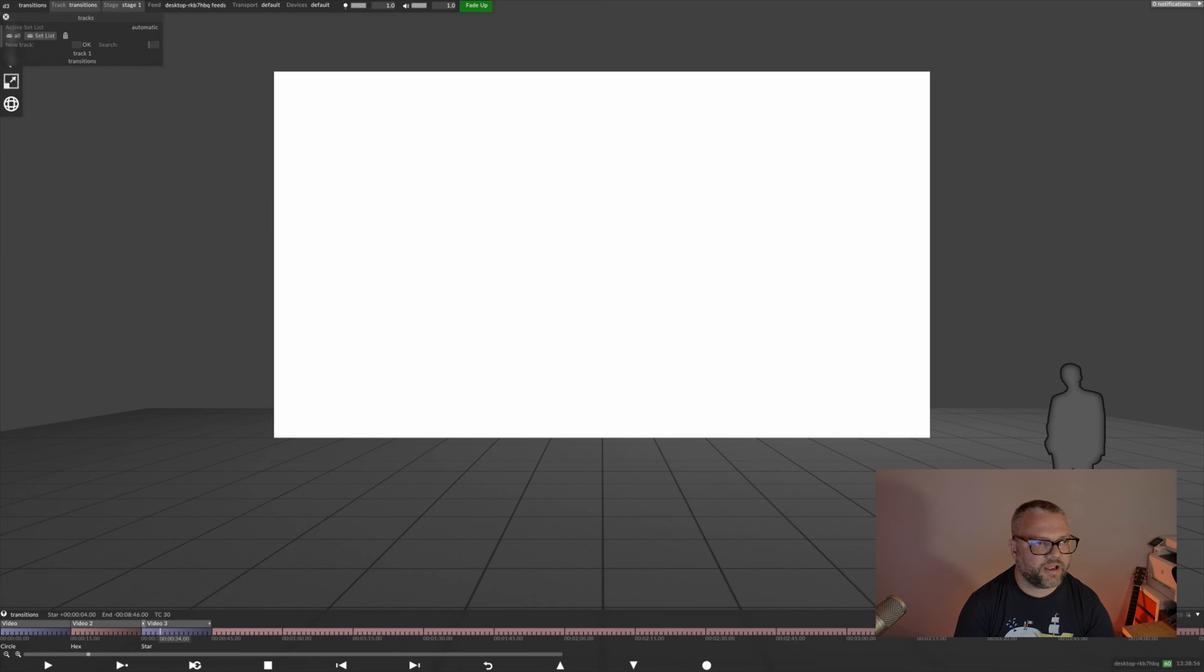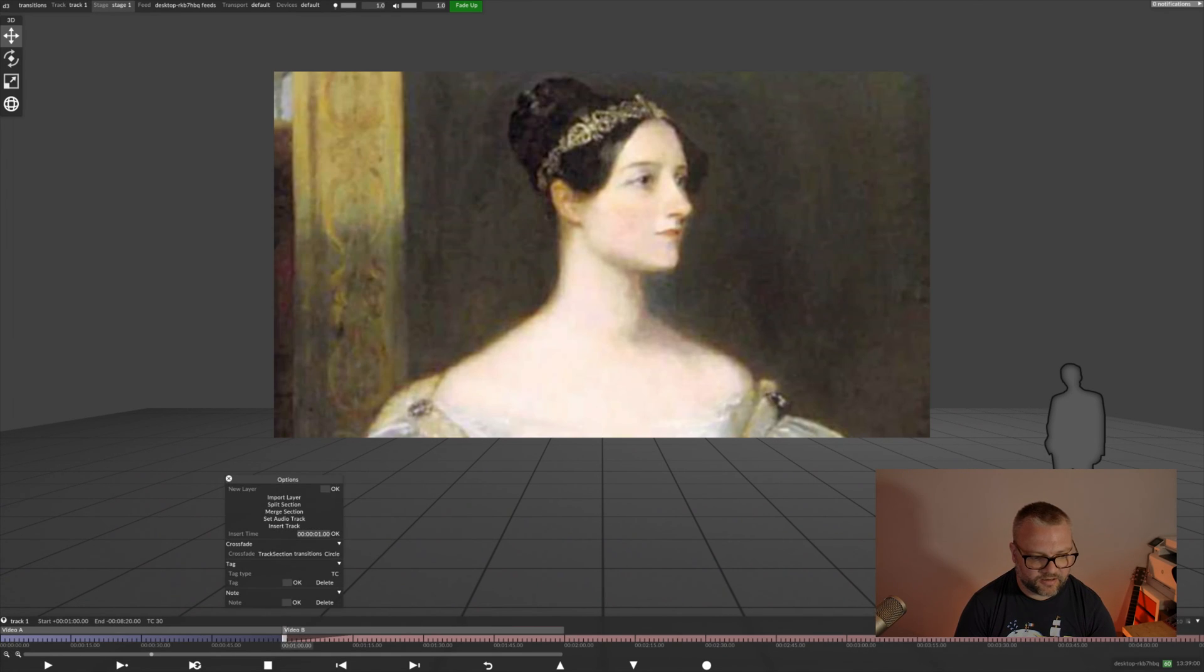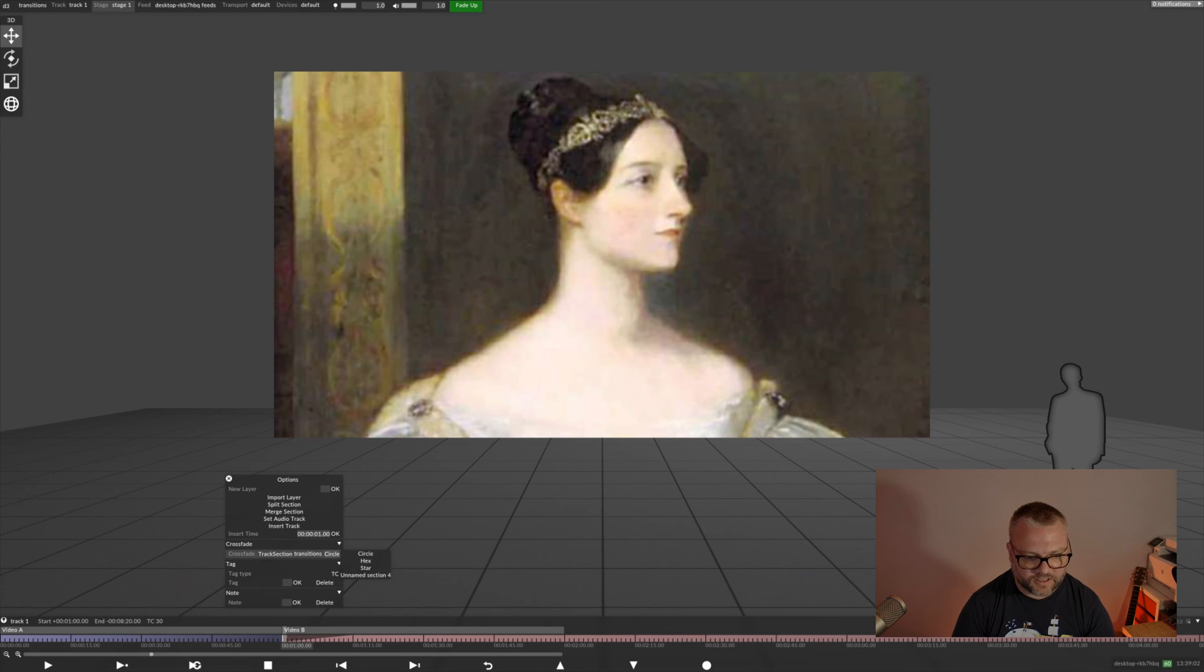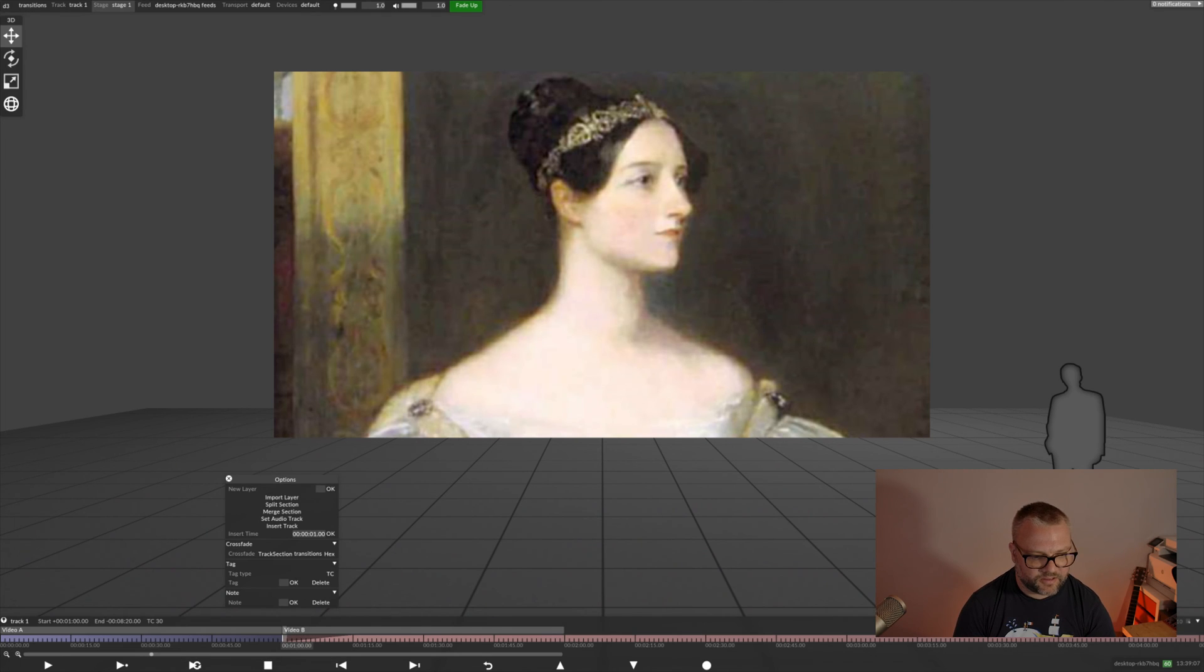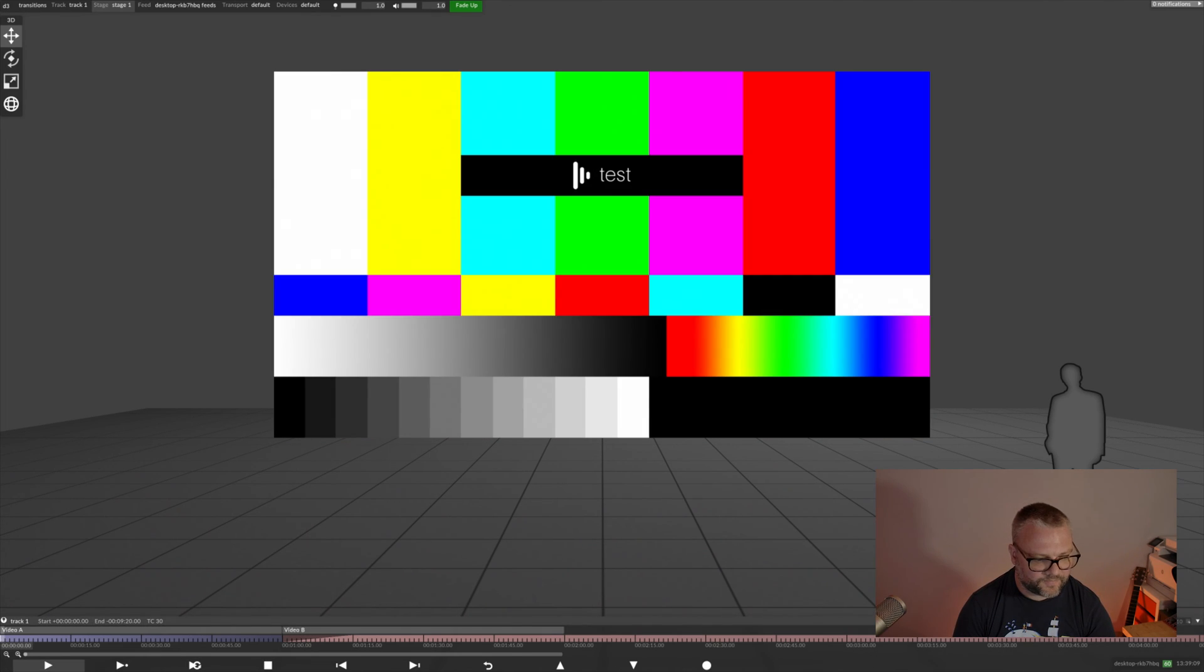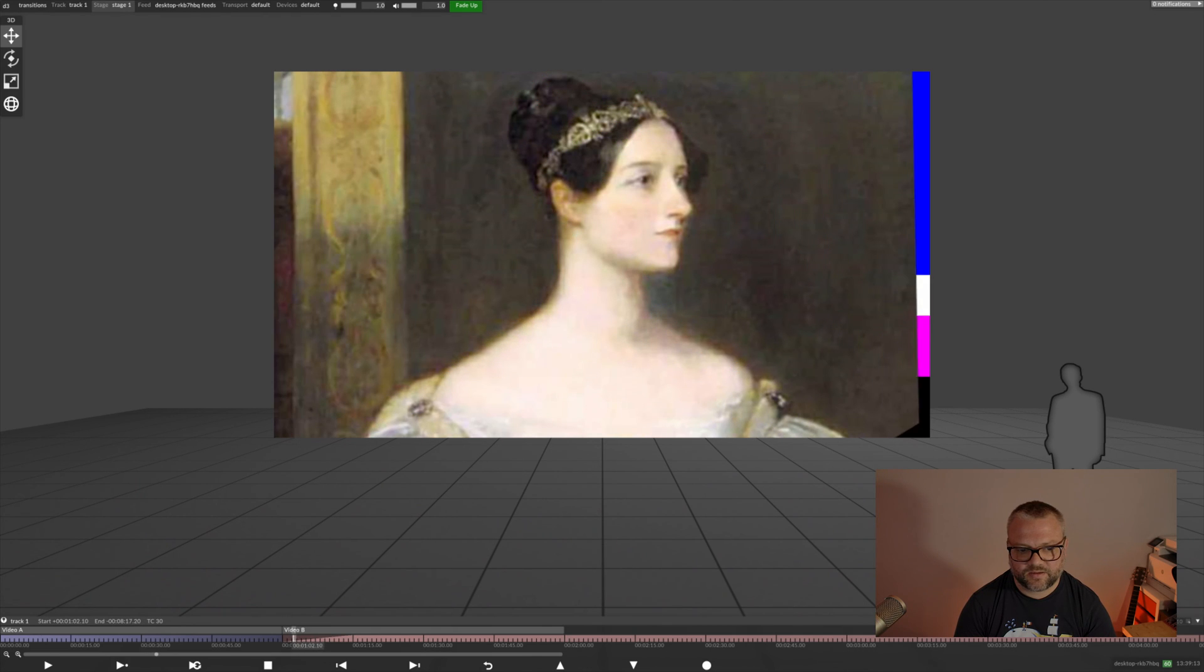Now, if we head back to our first track, right click on the timeline, as well as circle, we now have the labels that we created for hex and star. I'll just show you those working. There we go.